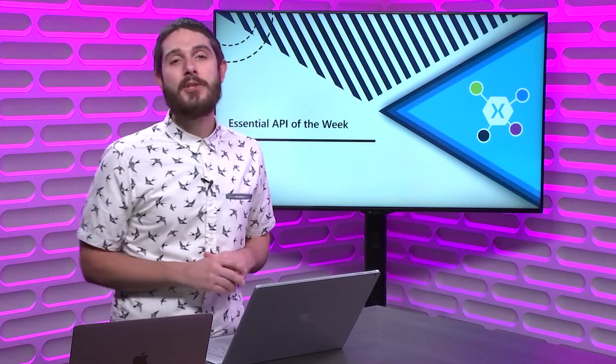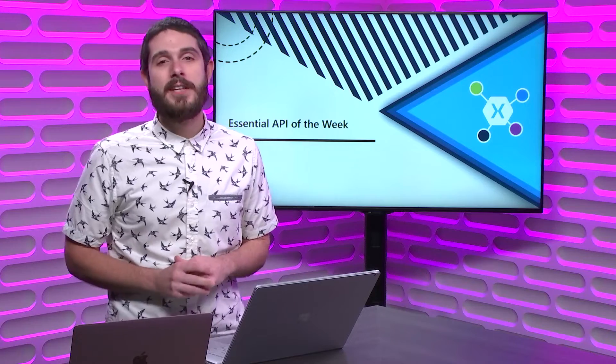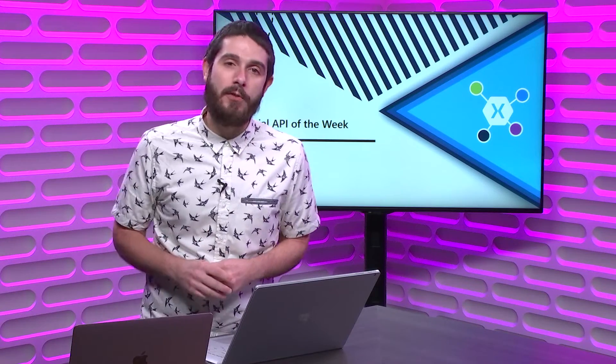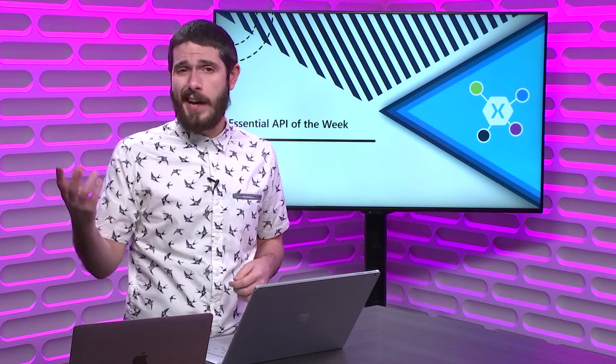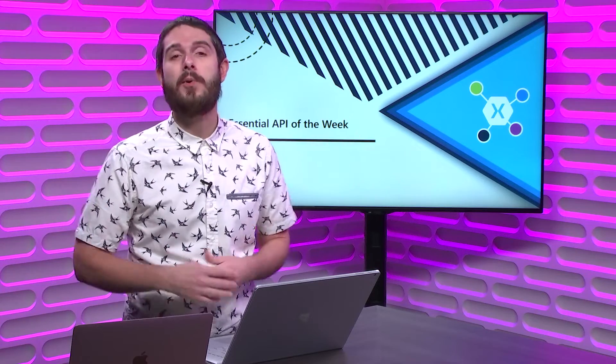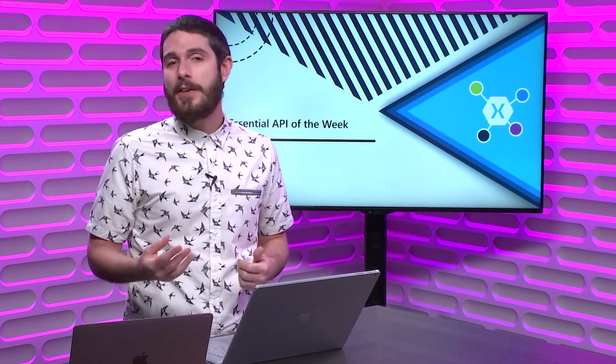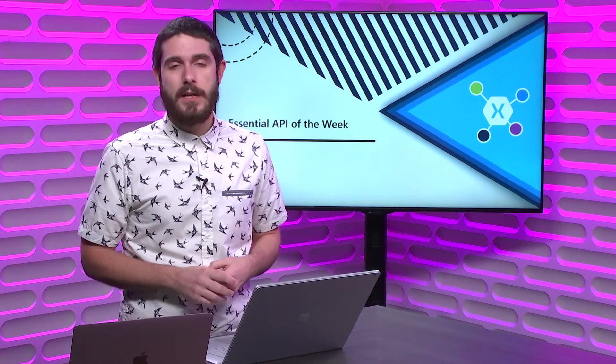Welcome back to another Xamarin Essential API of the Week. Today, we're going to take a look at the Clipboard, which is super helpful when you need to get or set text to the Clipboard. I find this really nifty.